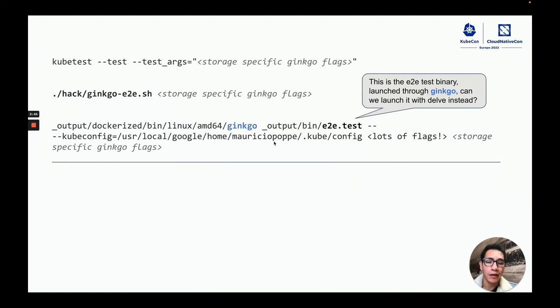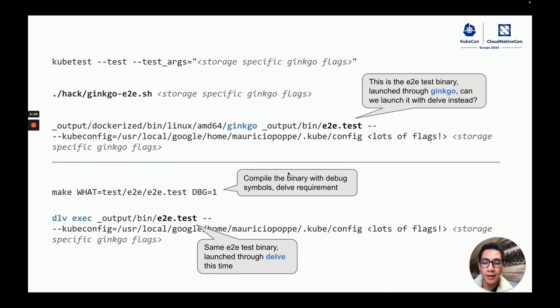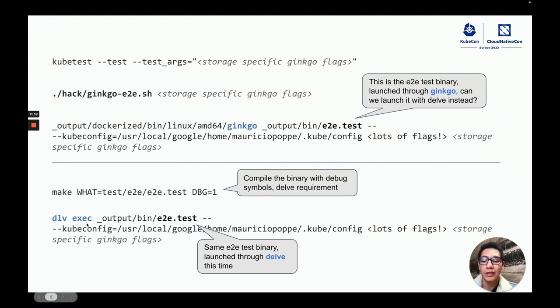And the idea that I had was, what if we called the E2E test binary with Delp instead? I copied all of the flags from the previous command, compiled the binary in debug mode, and executed it with Delp instead of Ginkgo.